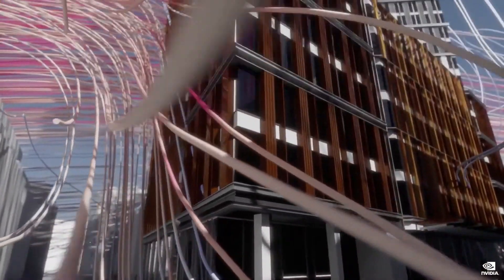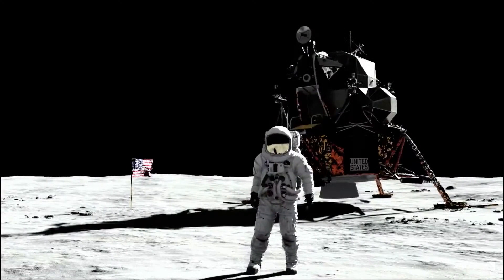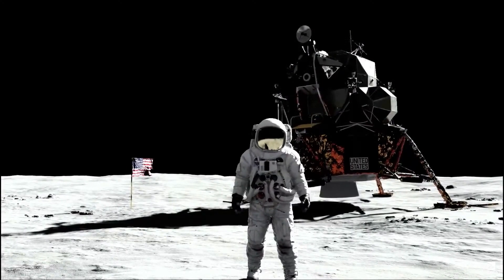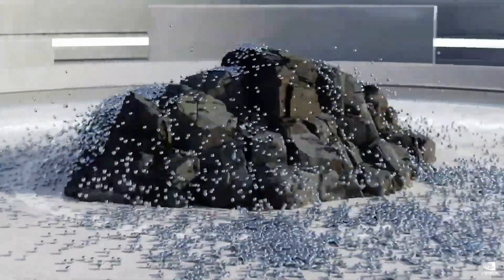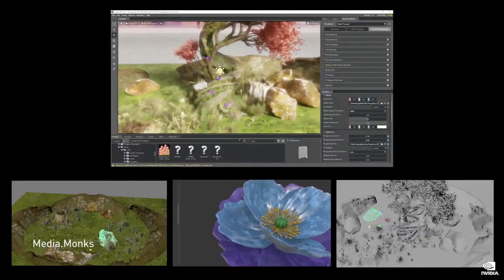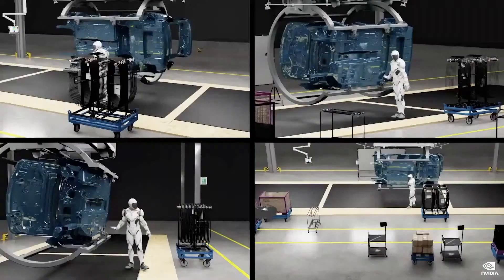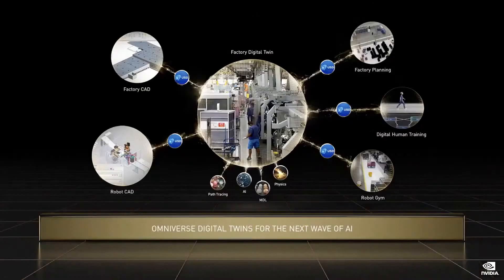Omniverse is a simulation engine of virtual worlds. Omniverse worlds are physically accurate, obeying the laws of physics. Omniverse operates at vast scales, and Omniverse is shareable, connecting designers, viewers, AIs, and robots. But what are the applications of Omniverse? I will highlight several immediate use cases today.